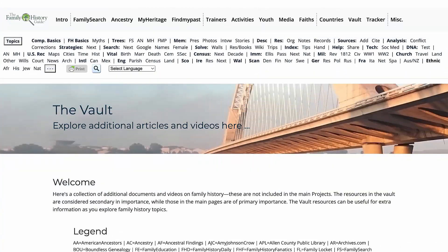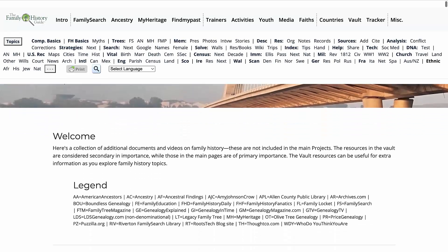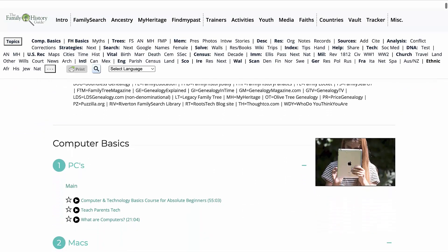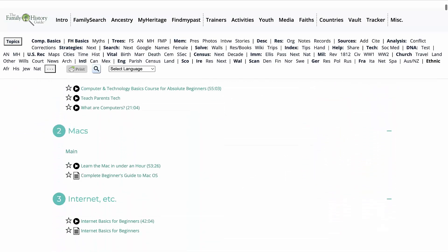The vault resources can be very useful for discovering extra information as you explore family history topics. The resources linked from the vault are secondary in importance to the ones found on the main pages of the website, but they still contain relevant, current information.